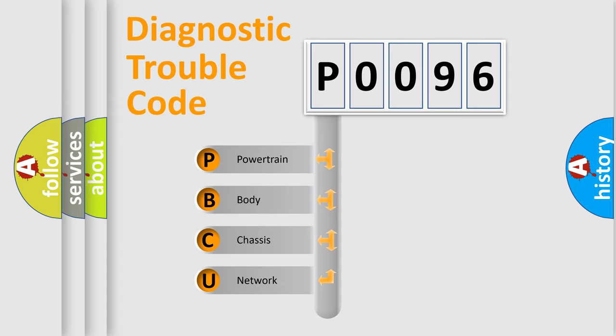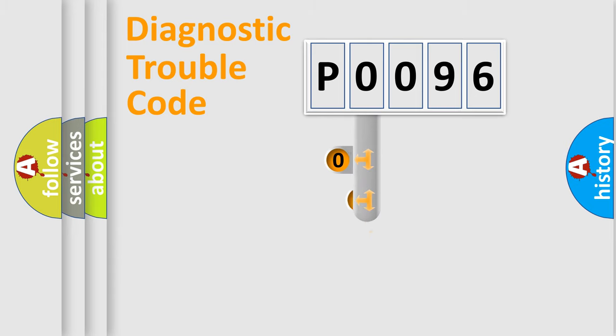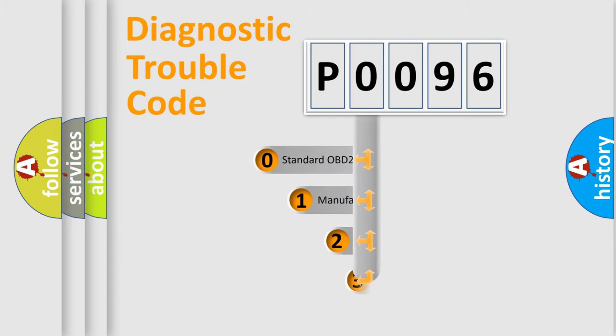We divide the electric system of automobile into four basic units: Powertrain, Body, Chassis, and Network. This distribution is defined in the first character code.